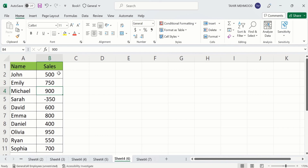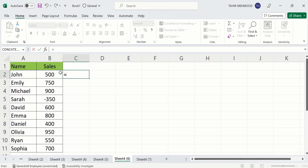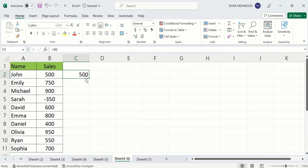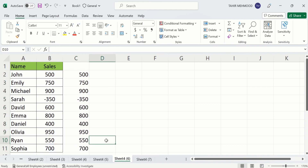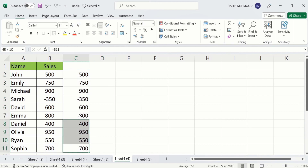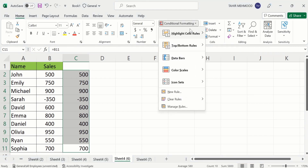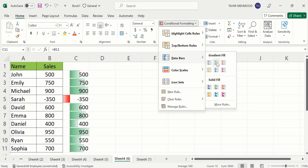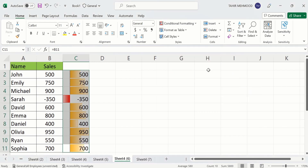Now you will learn how to insert a data bar in a separate column. Select the empty cell, put an equal sign, and select the source data cell, then press Enter. Select that cell again and when the plus sign appears, drag it down according to your data. Then select all this data, go to Home, Styles, Conditional Formatting, Data Bars, and select gradient fill with yellow color. The data bars are now displayed.